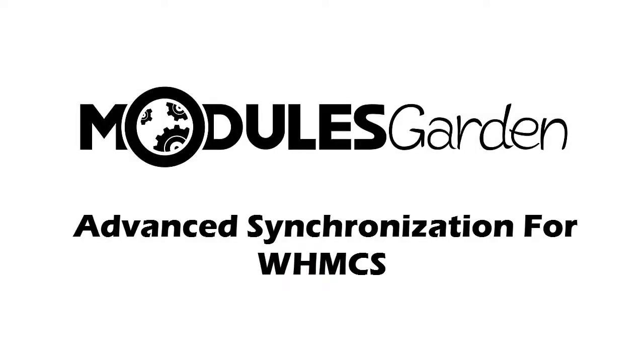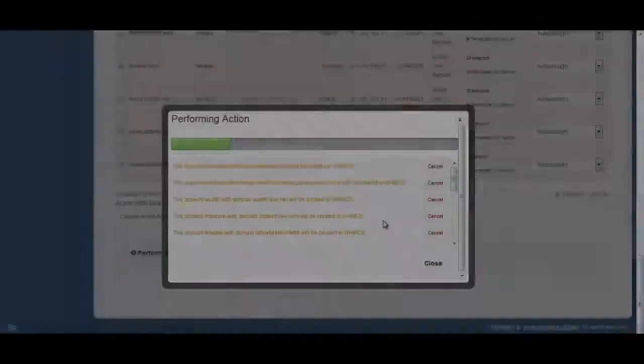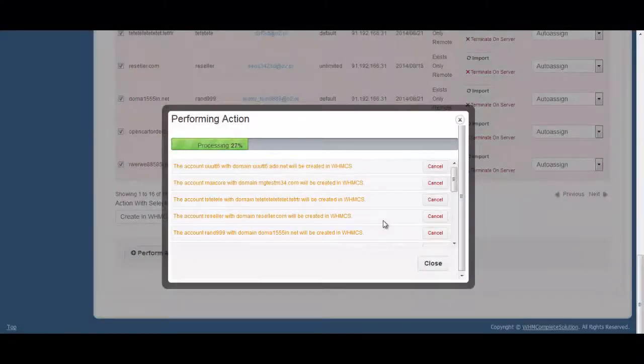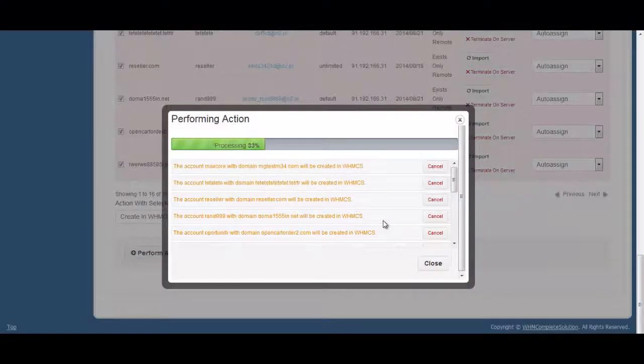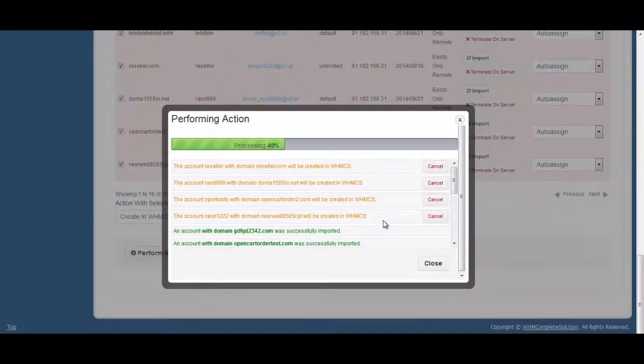Have you ever felt that you are wasting your time on synchronizing accounts while there are many other things you could do? If yes, then we have a solution for you.